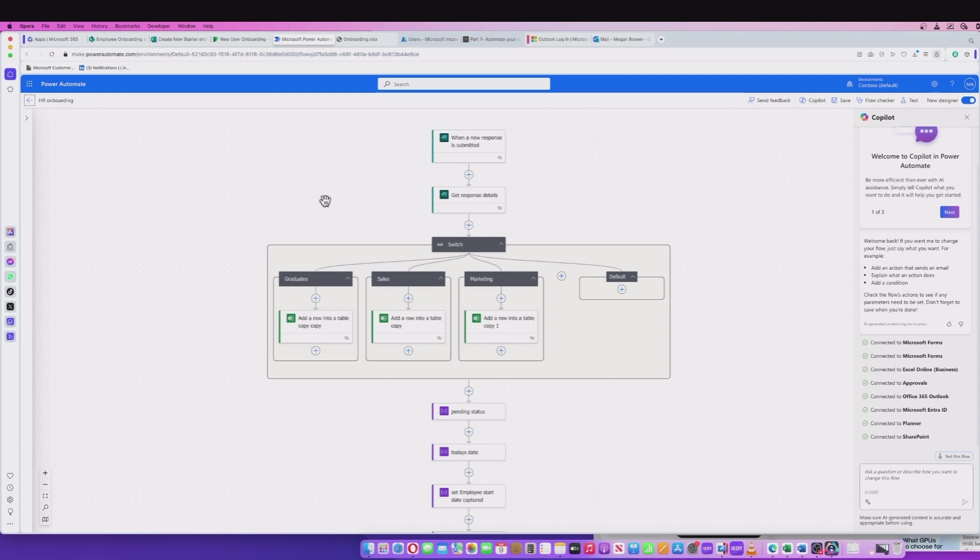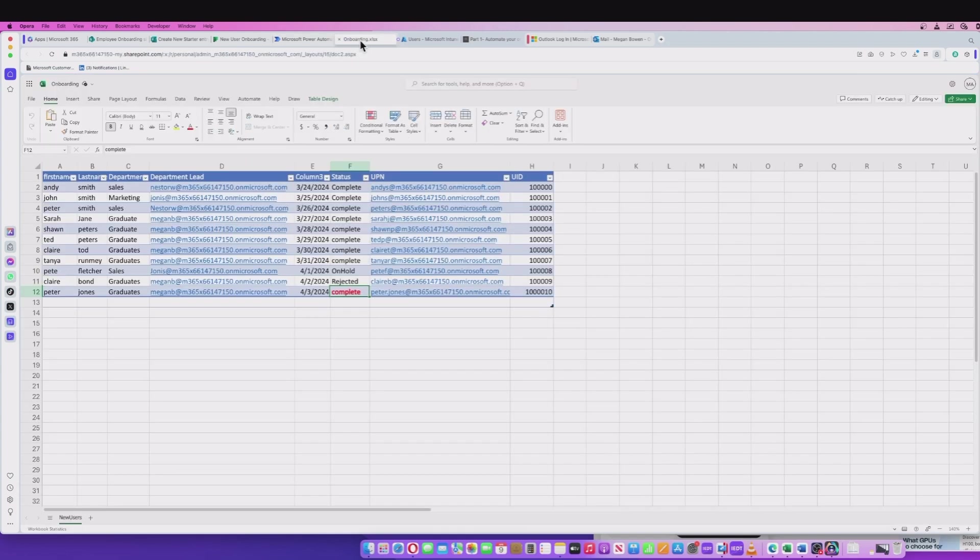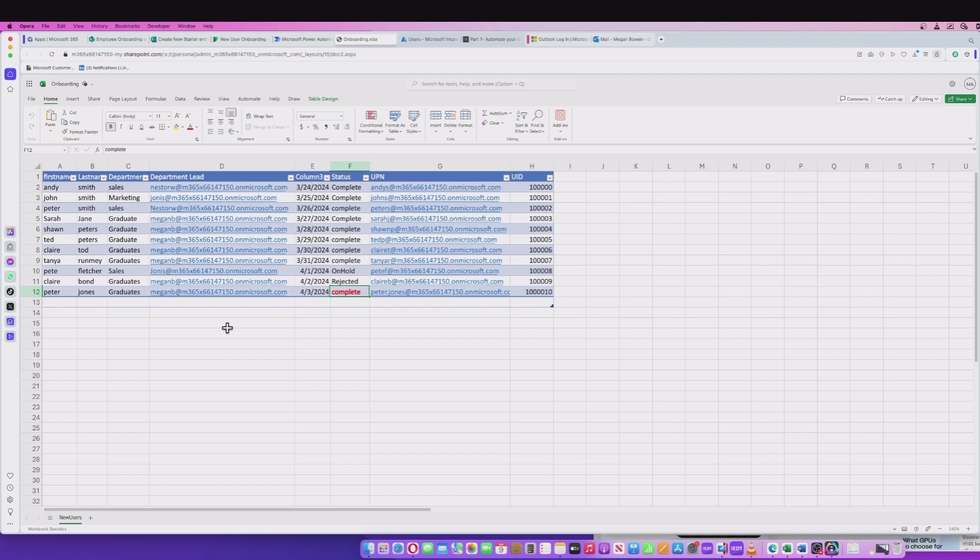From a database point of view, we need to capture all the information that we enter into our form. We're just using a basic Excel document here, but this might be a database where you can link to that through Power Automate or some other way that you're capturing your information. We're just using a basic way here to make things nice and simple.